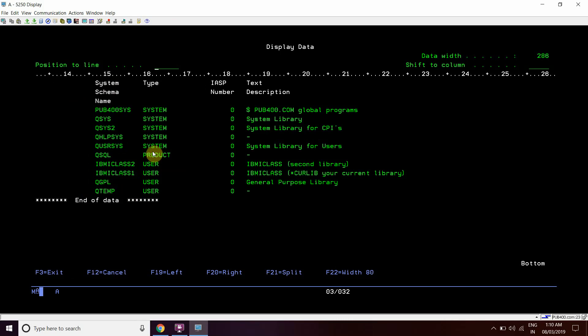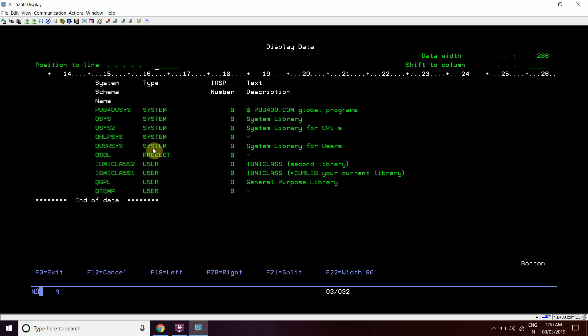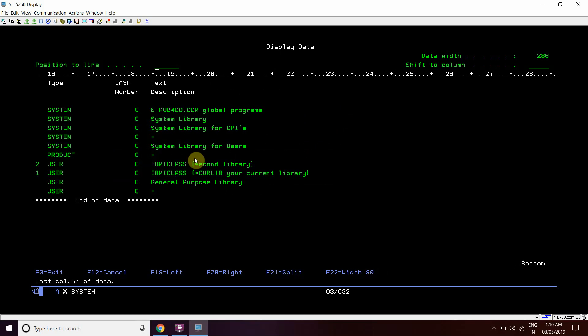This is the type. In our library list we only saw these four libraries: QTMP, QGPL, IBMi Class1, and IBMi Class2. These are the user libraries which we can see in our library list. The product and system libraries which we cannot see are preloaded in the library list — these are the system libraries and this is the product library. So this is the actual file in DB2 which is holding the session library list.